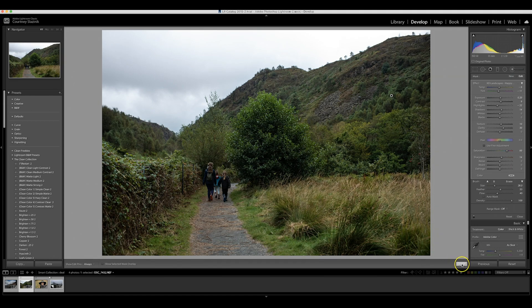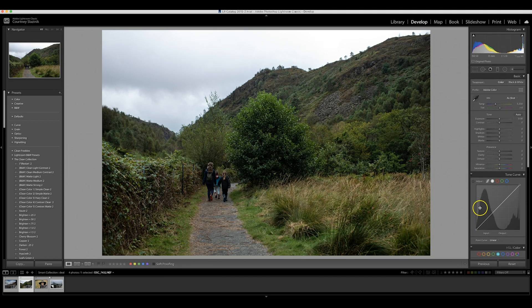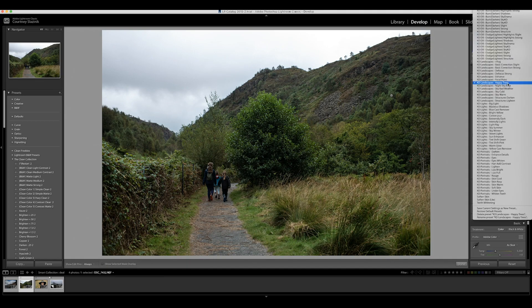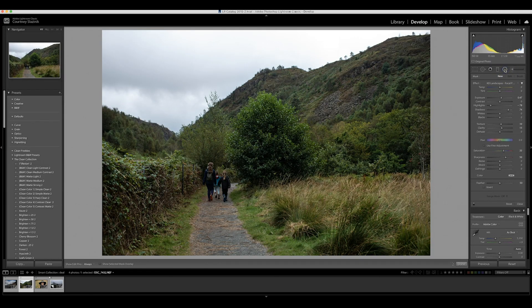Here's a trick you need to remember when using adjustment brushes — I mess this up all the time. When you're done with it, press Done. That way it allows you to start a new adjustment brush versus accidentally changing what you already have.